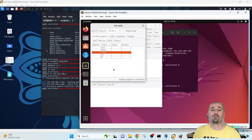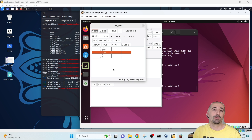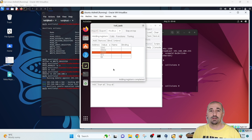That is it for today. With this we conclude the demo on the ModbusPAL simulator, attacking from the Metasploit framework — reading the unit ID and writing to the registers of the slave in the master-slave setup.